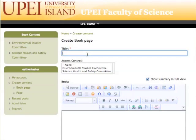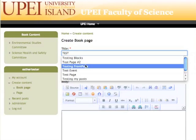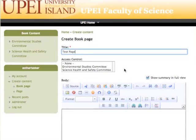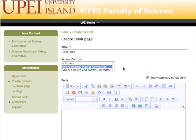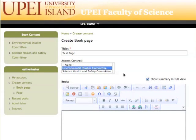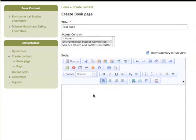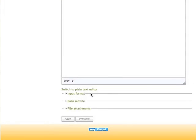We'll start by entering a title. An important part here will also be the audience who is going to see it, in this case the Environmental Studies Committee. It is very important to make sure you select the access control for your page that you're creating. Then we can enter some content. I'm going to scroll to the bottom and I'm going to save.